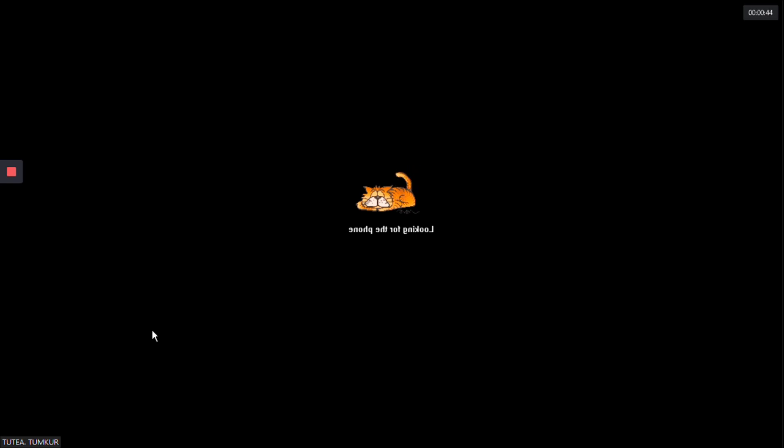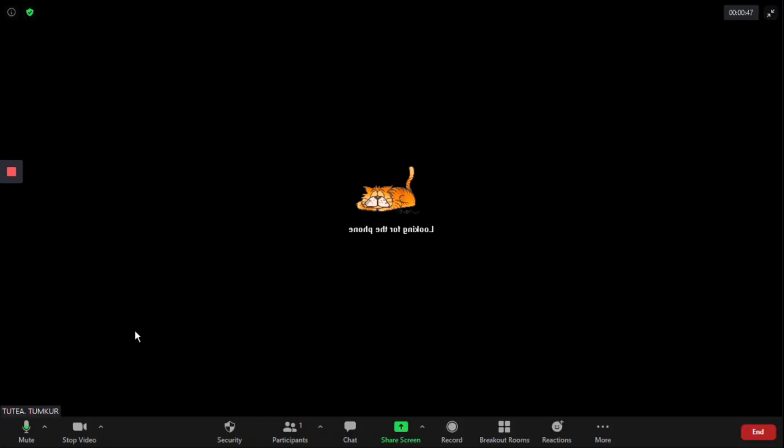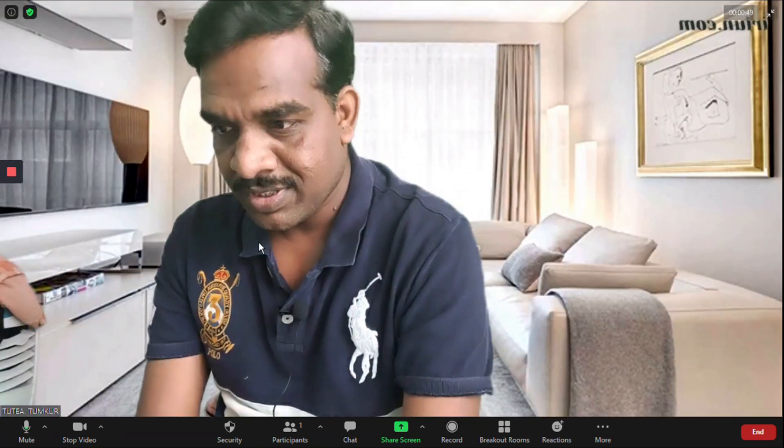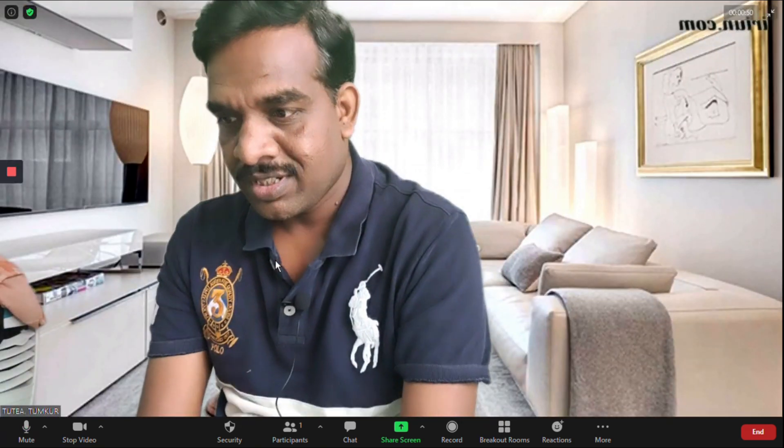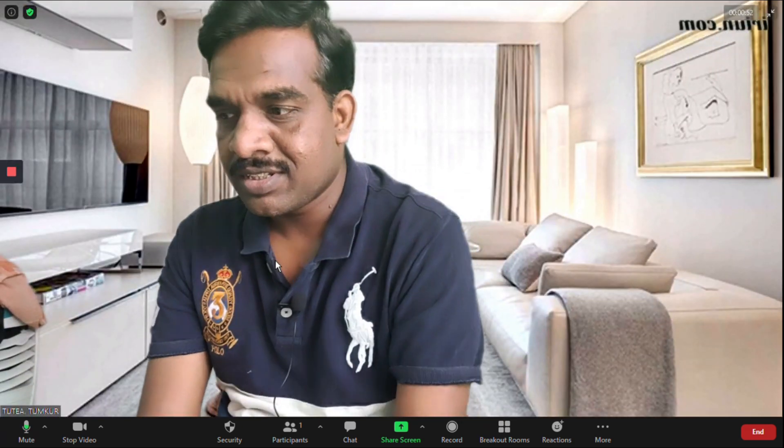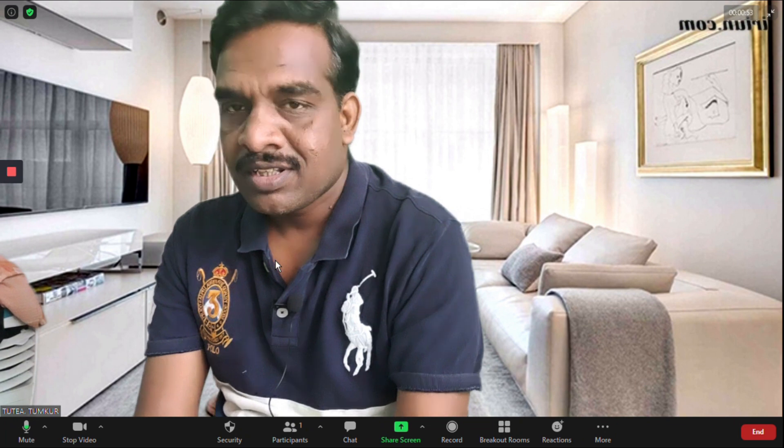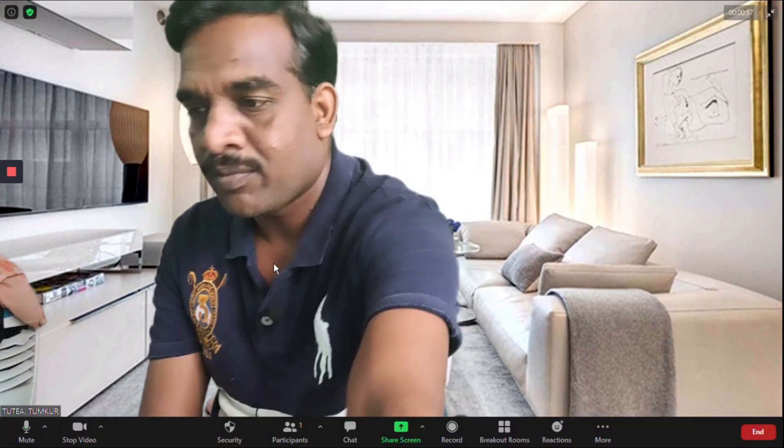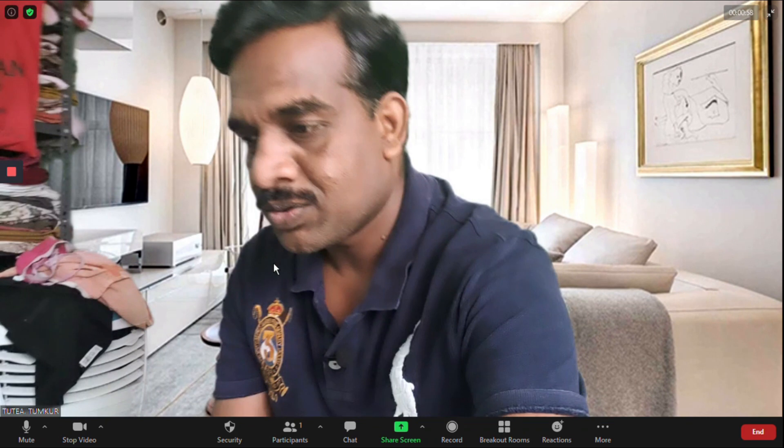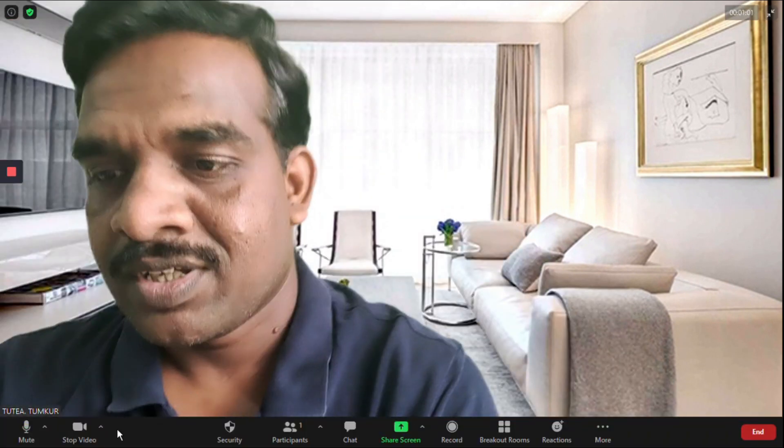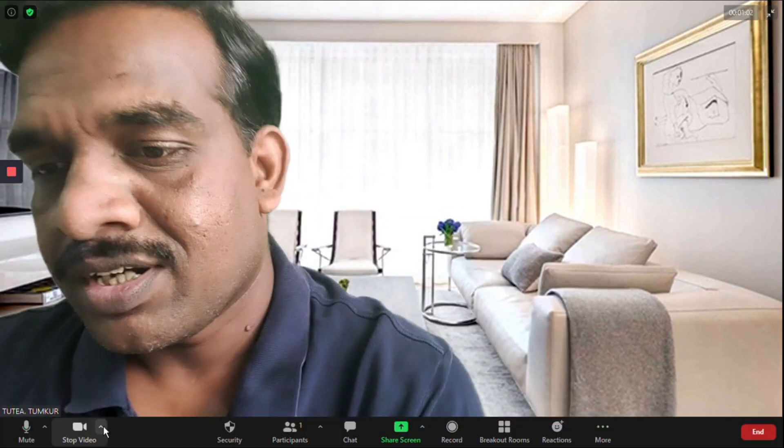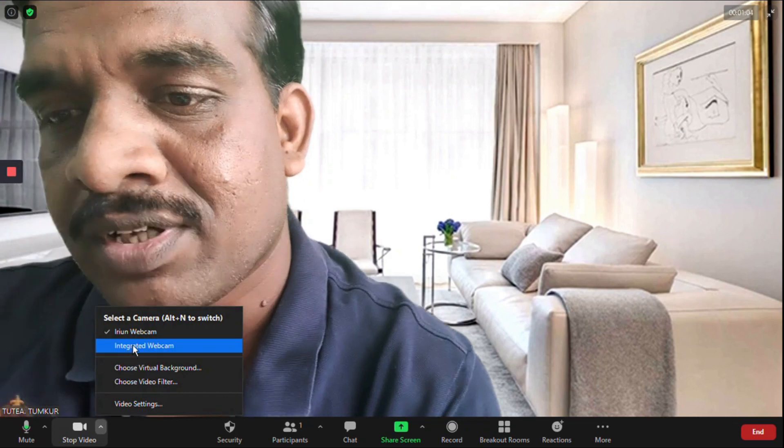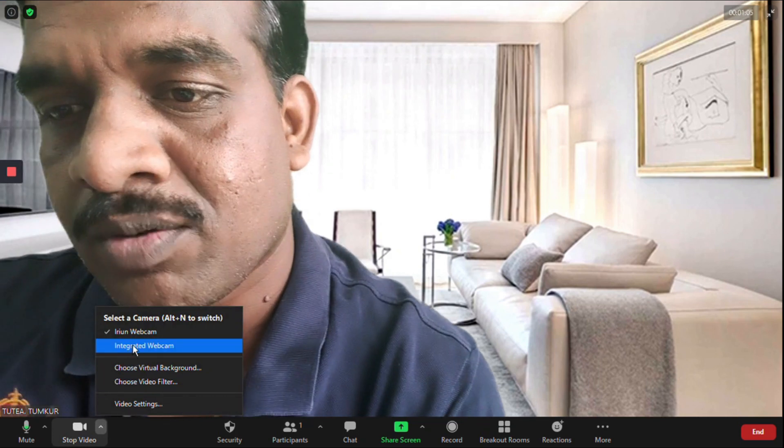It will show you, yes, this is the webcam I'm using from my mobile. This is the mobile camera using as webcam. This one is my webcam built in with the PC, so you can switch over.